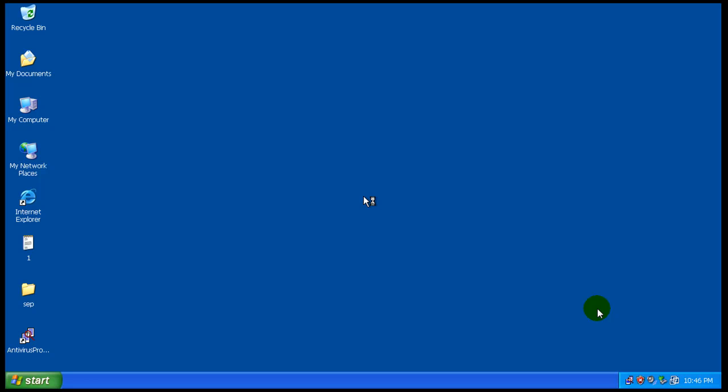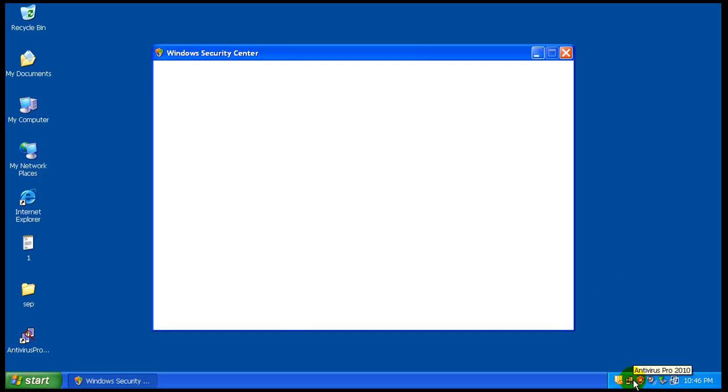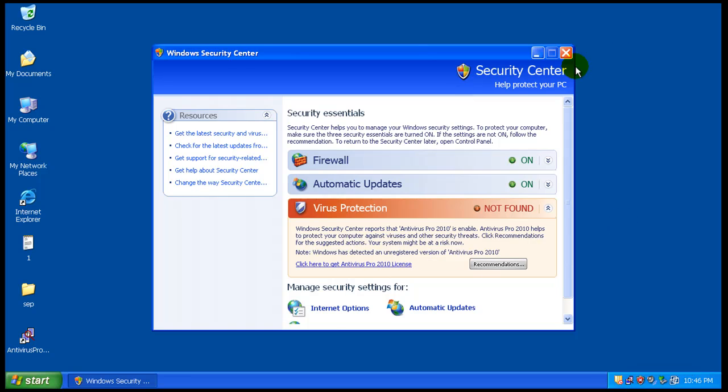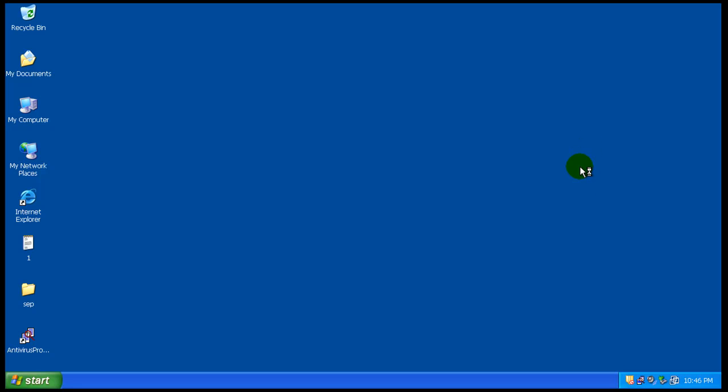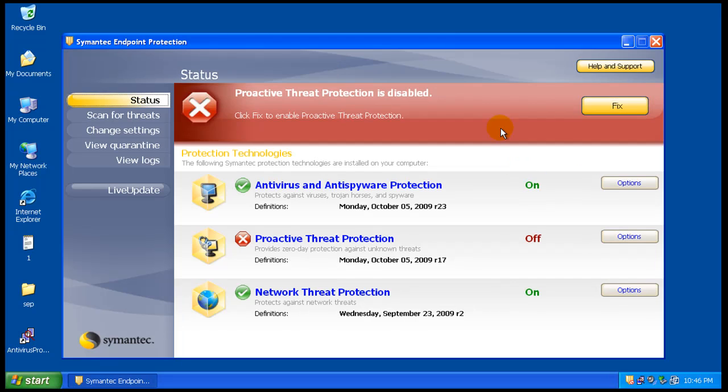Okay, Windows is restarting now. As you can see we have Antivirus Pro 2010 still installed. Still going away there. And let's check out and see what Symantec Endpoint Protection is showing us here.